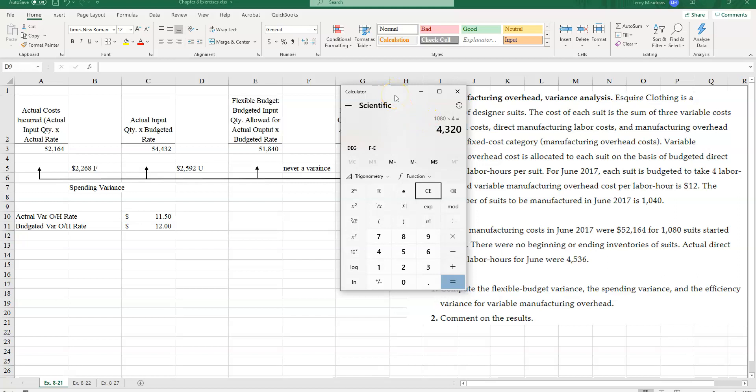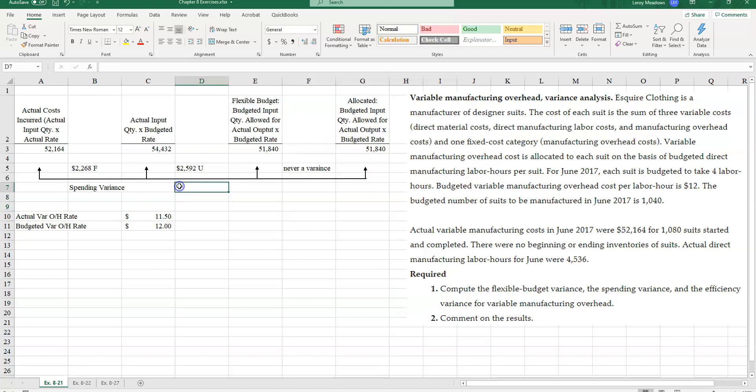So when I use more hours, my efficiency variance is always going to be unfavorable.